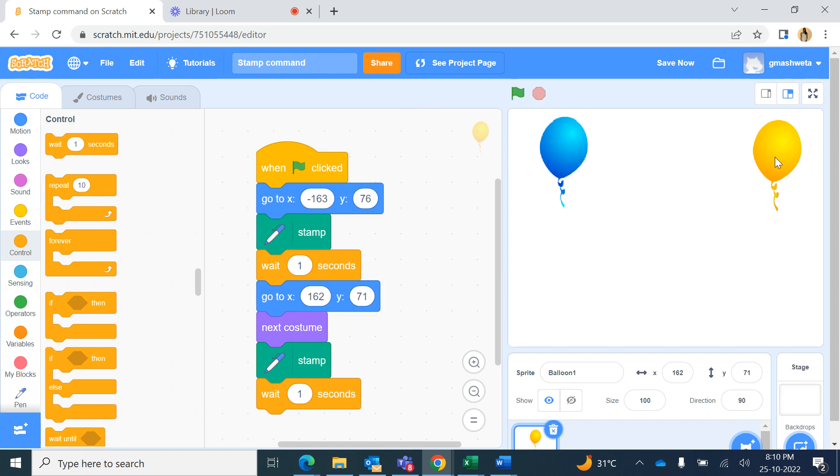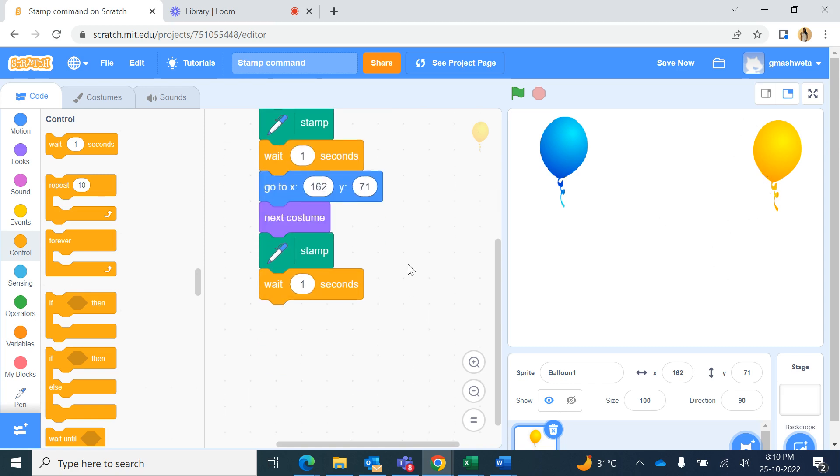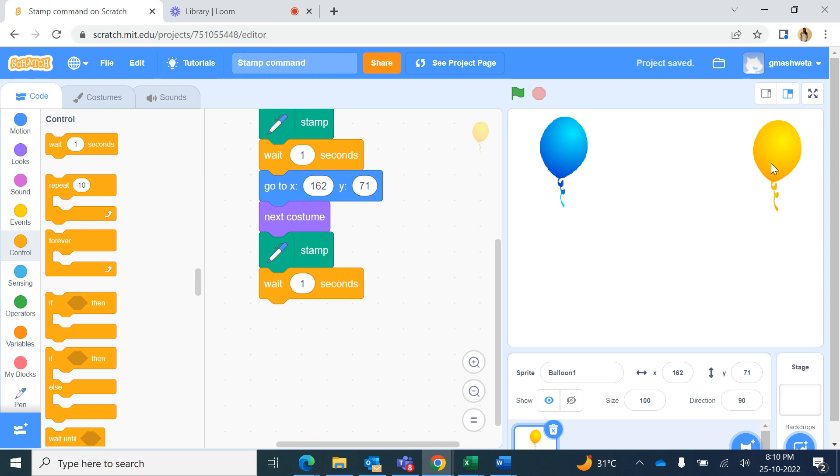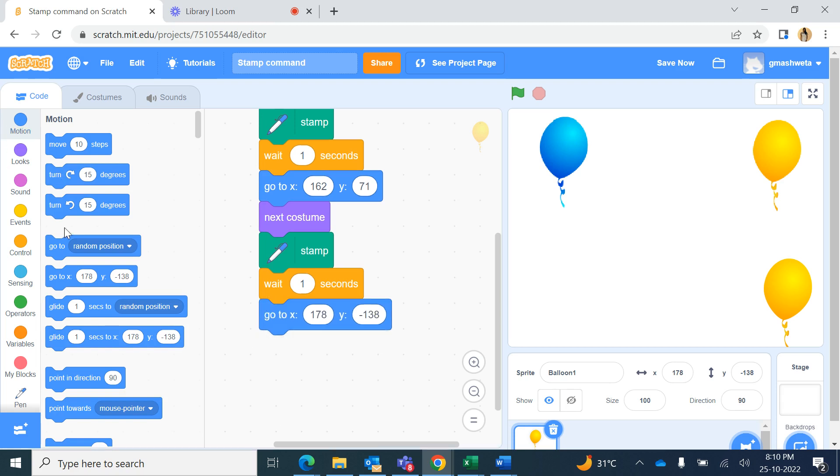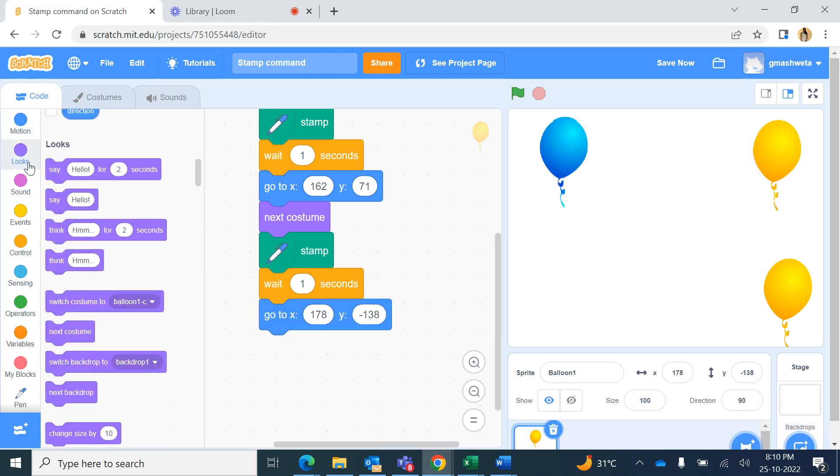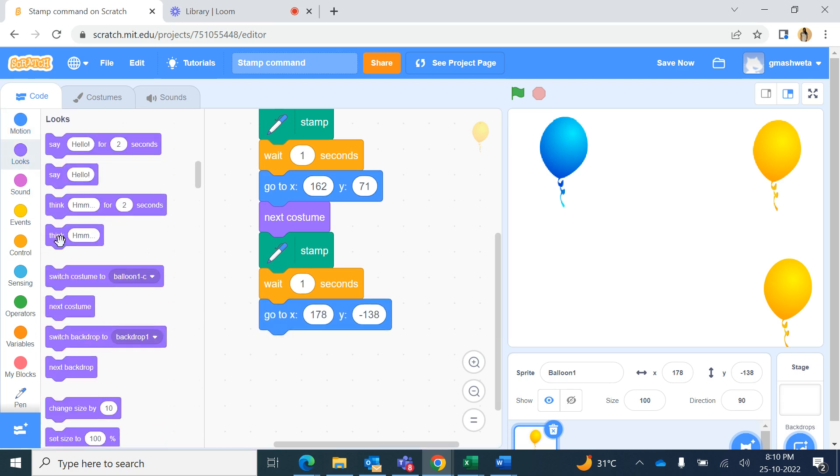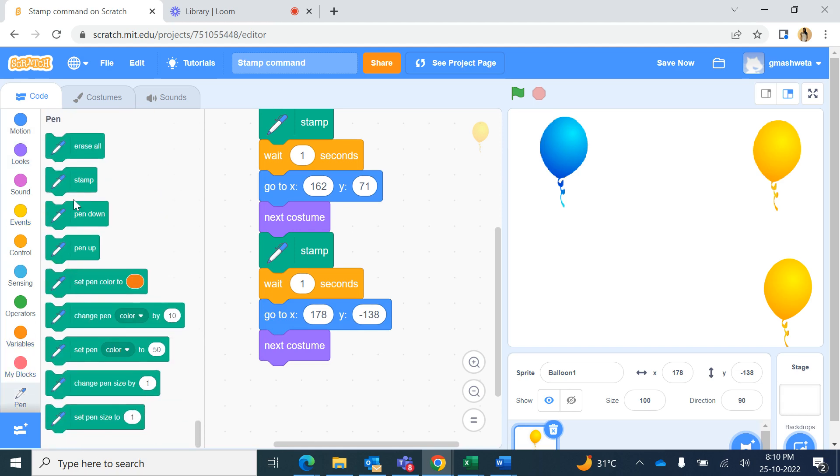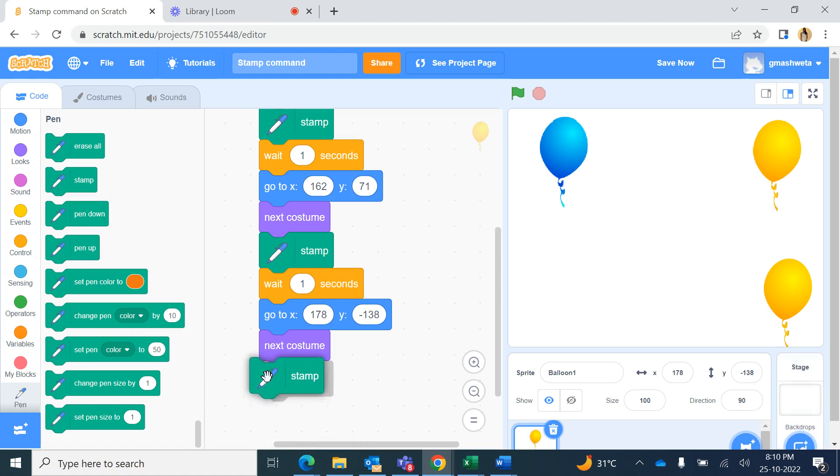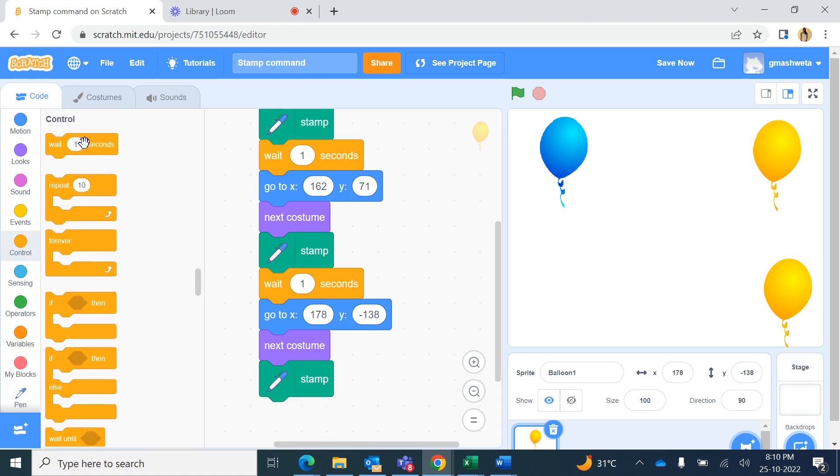It changed the costume to the yellow balloon. And now if I want to continue, I can move this balloon here. Now this is a third position, so after one second it will go to this new position and it will change next costume. It will make a stamp of the costume over there and again wait for one second.